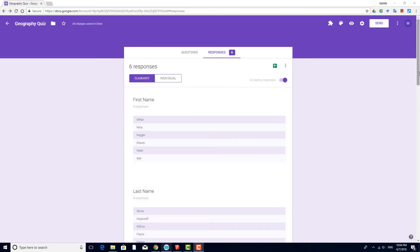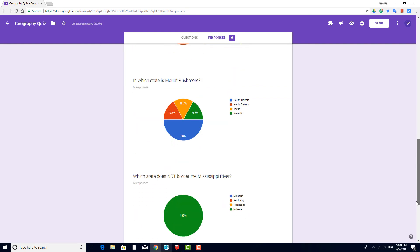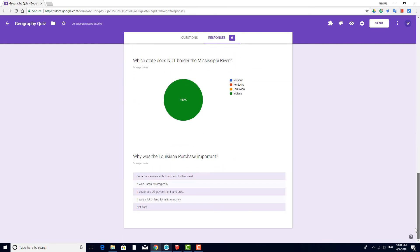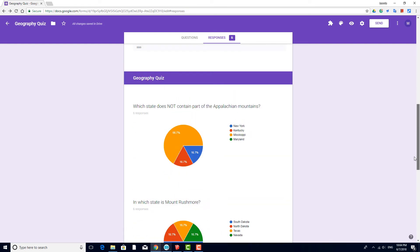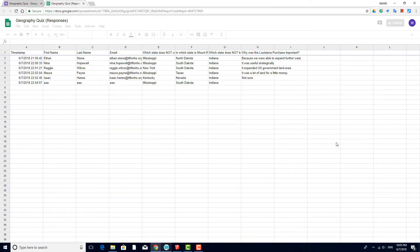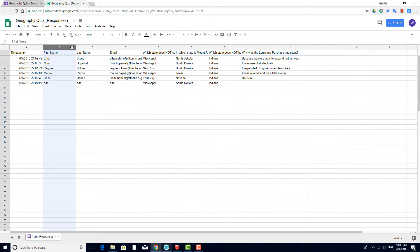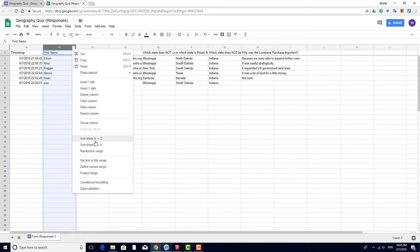As the teacher, the responses don't have any indication of point values either. To grade this quiz using Flubberoo, I need to have all data in a sheet, so I'll create the sheet. Here's my answer key row, and I can use the sorting function to move this row to the top.